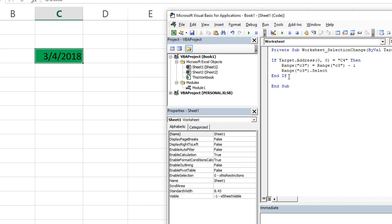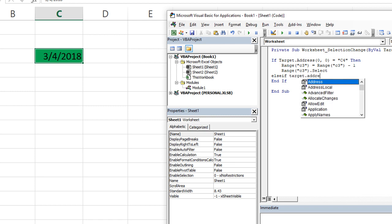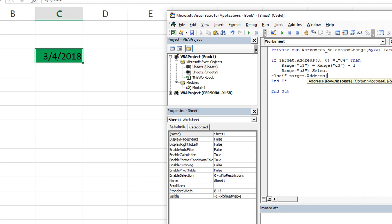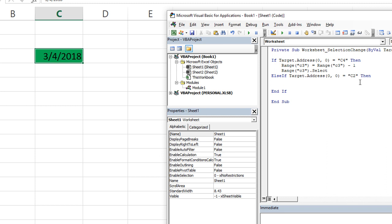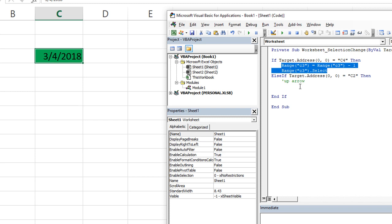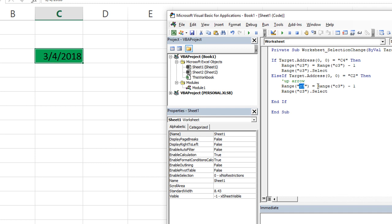Now all we'd have to do is the same deal for the up arrow: if target.Address(0,0) equals C2, meaning I hit the up arrow and selected cell C2, then — and of course that would be for the up arrow — we'd take this code that we already have established works pretty well. We're going to take C3 equals itself plus one, not minus one, because we hit the up arrow. And then of course we do want to select Range C3 again. So that's pretty much all you need to do.